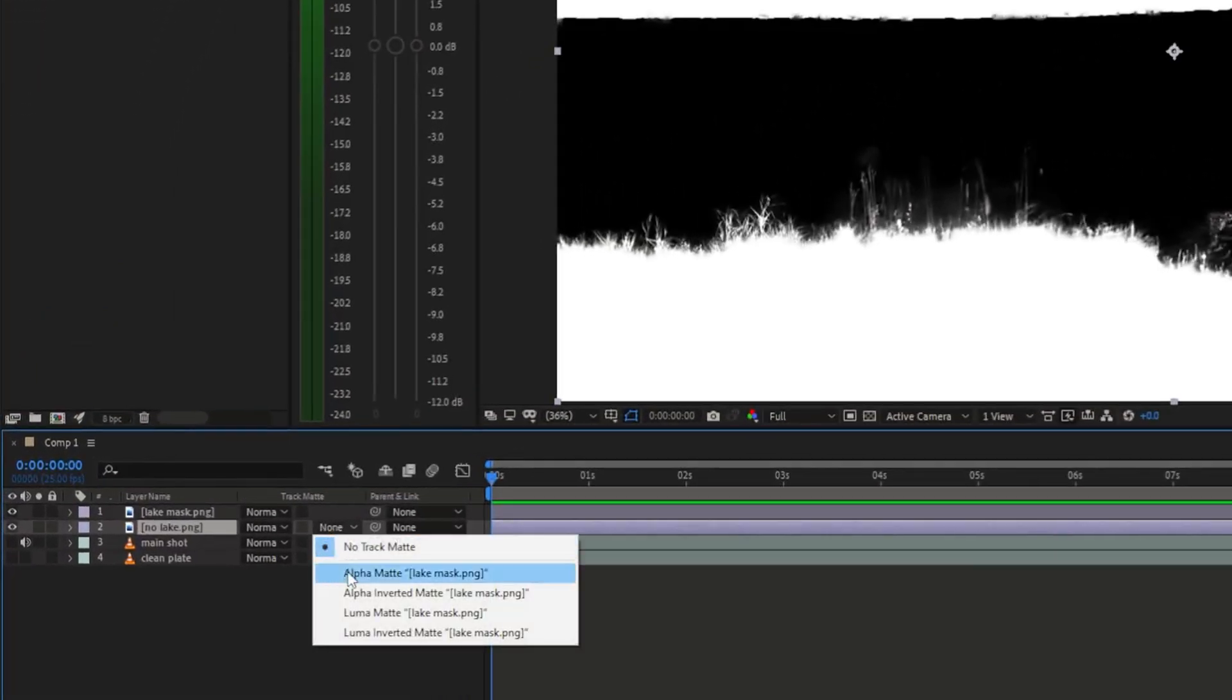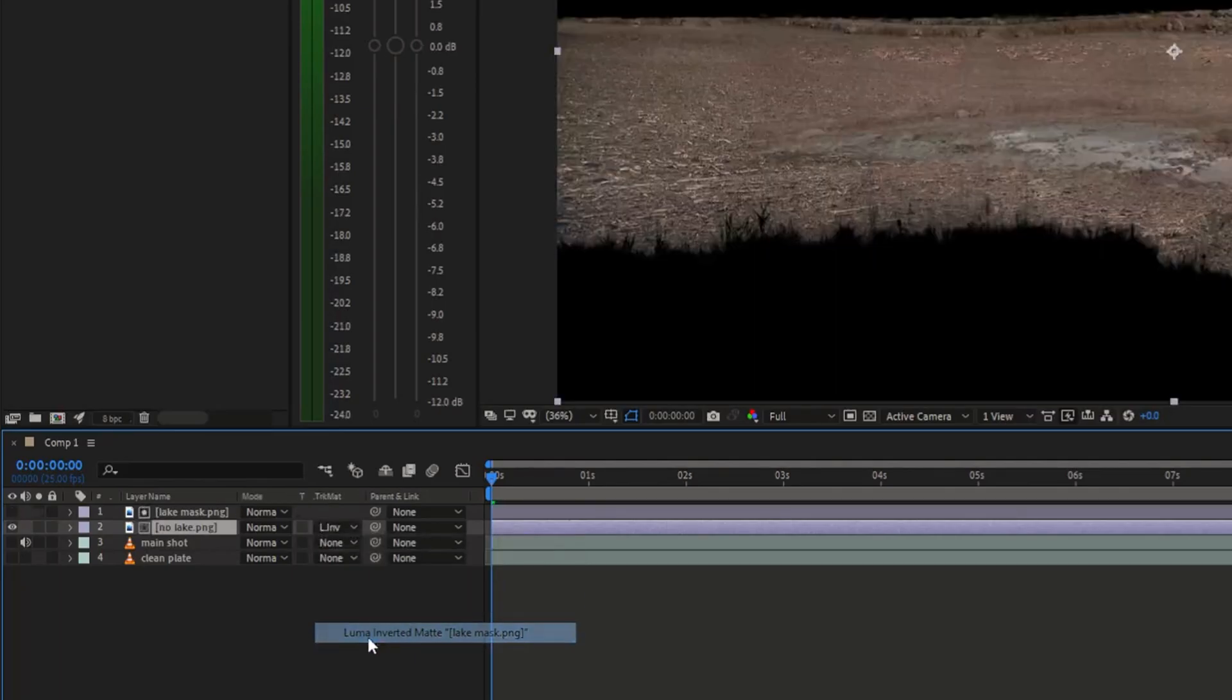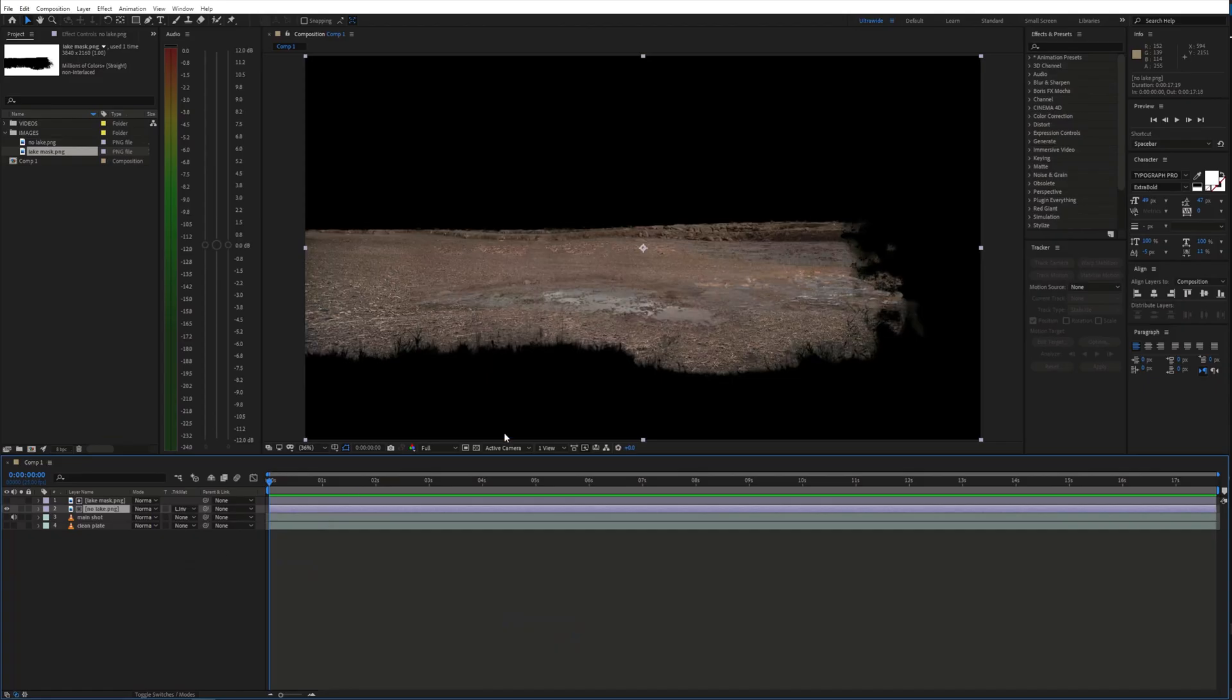I used the lake image as a luma inverted matte. Now we have this.